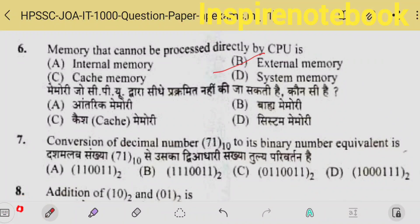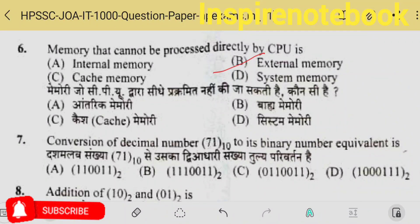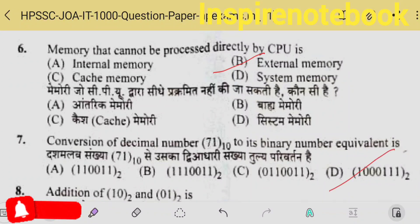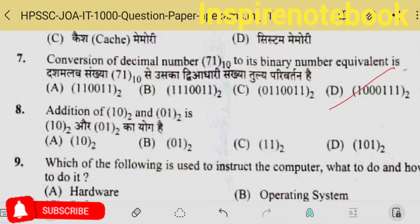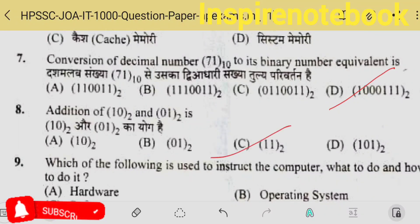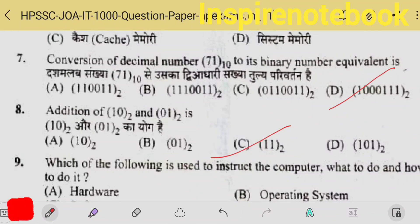So, according to me, it must be option B. The conversion of decimal 71 — that is 71 decimal — its binary equivalent is option D: 1000111. And addition of binary 10 and binary 01 is option C: binary 11.